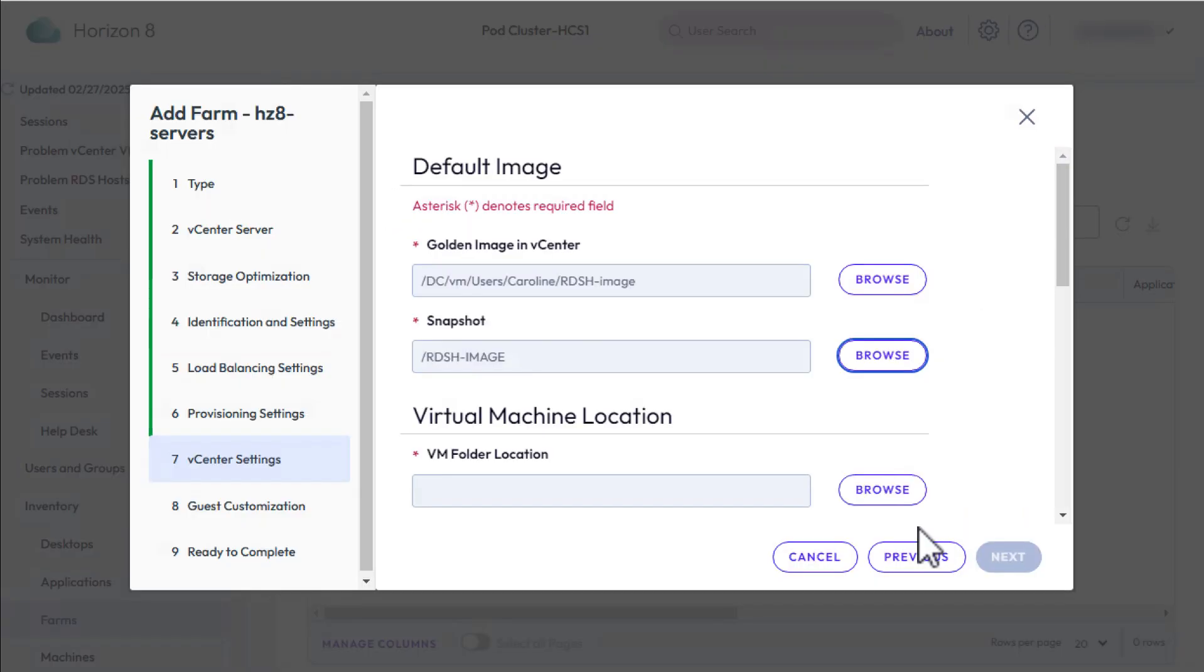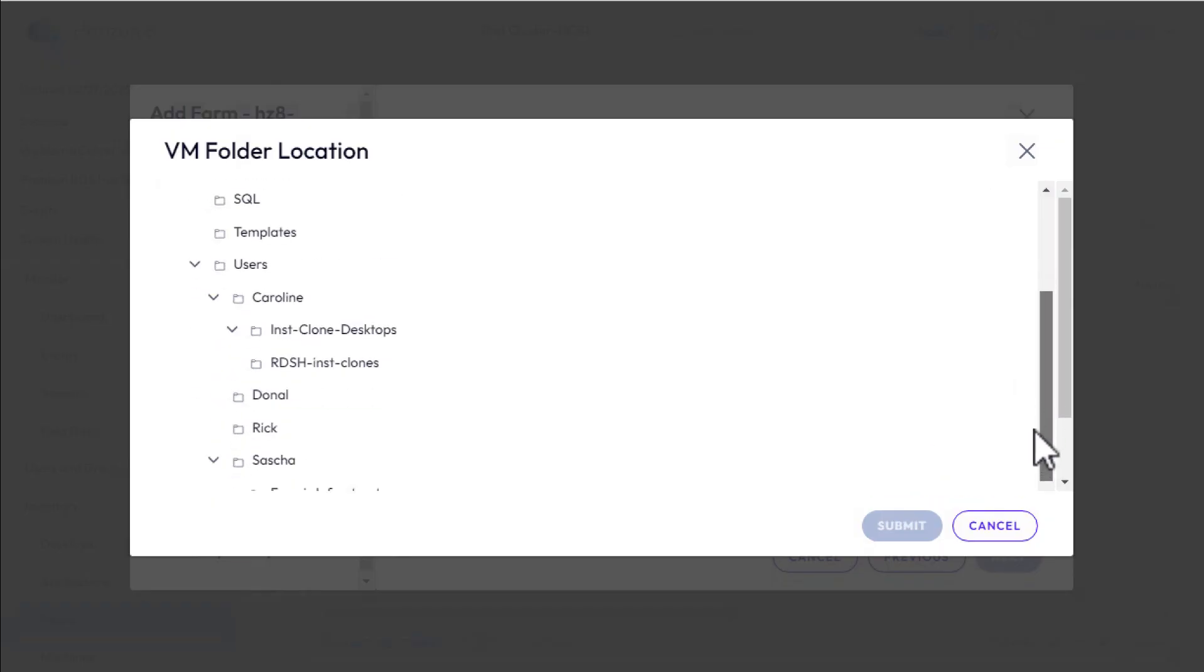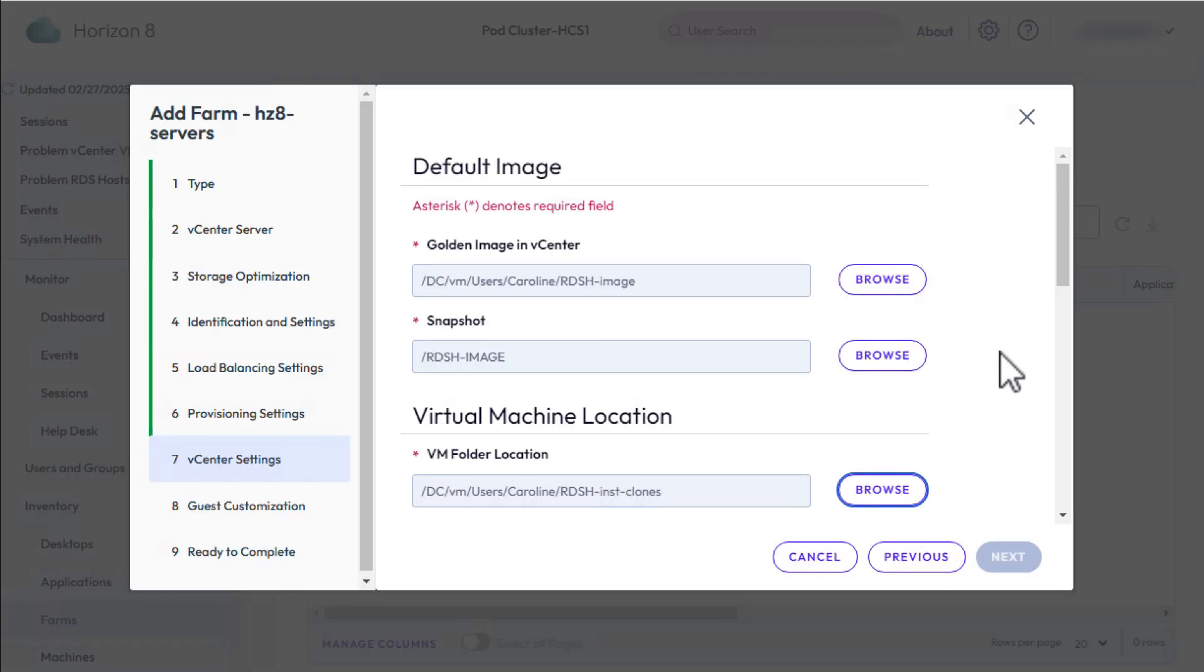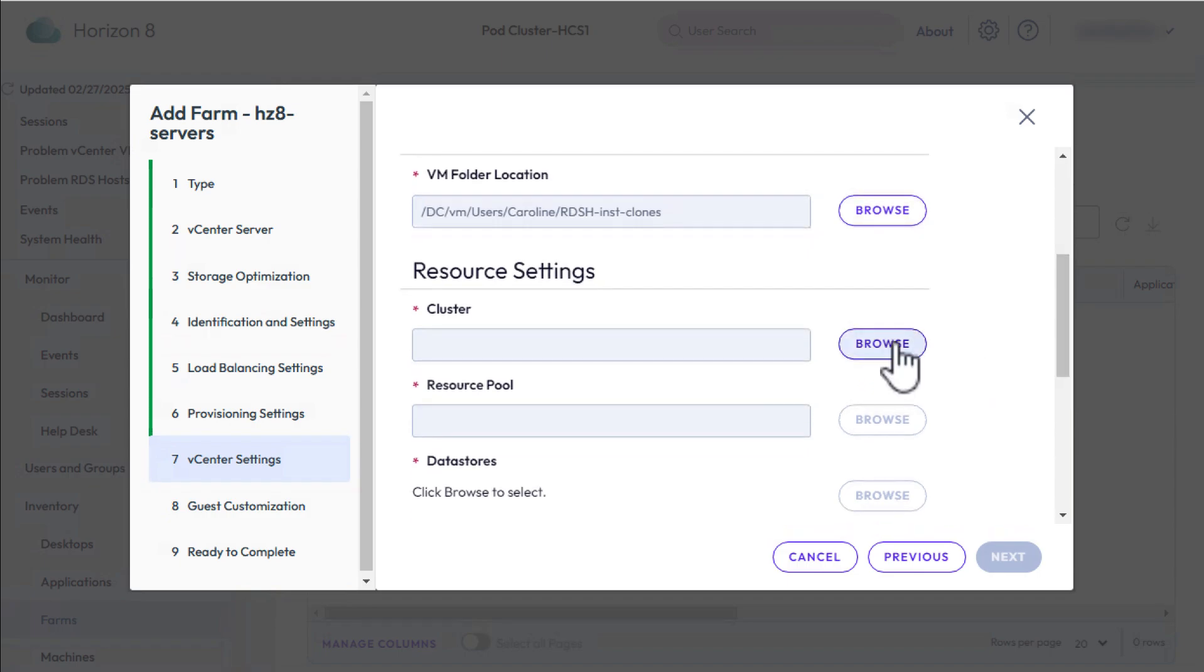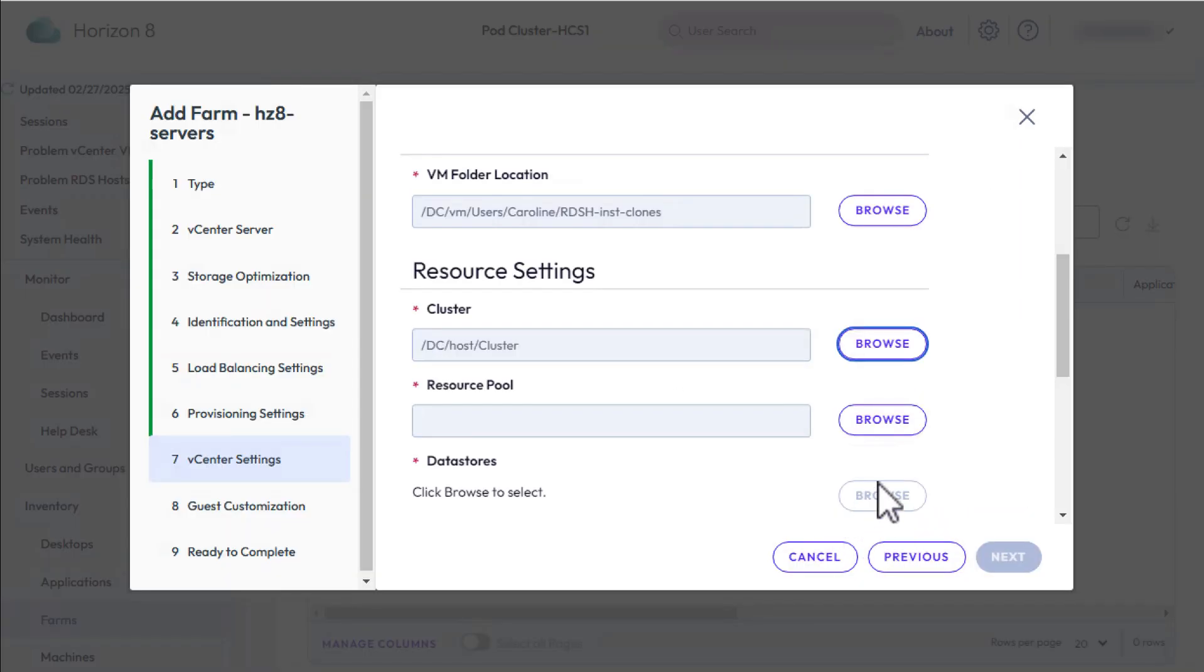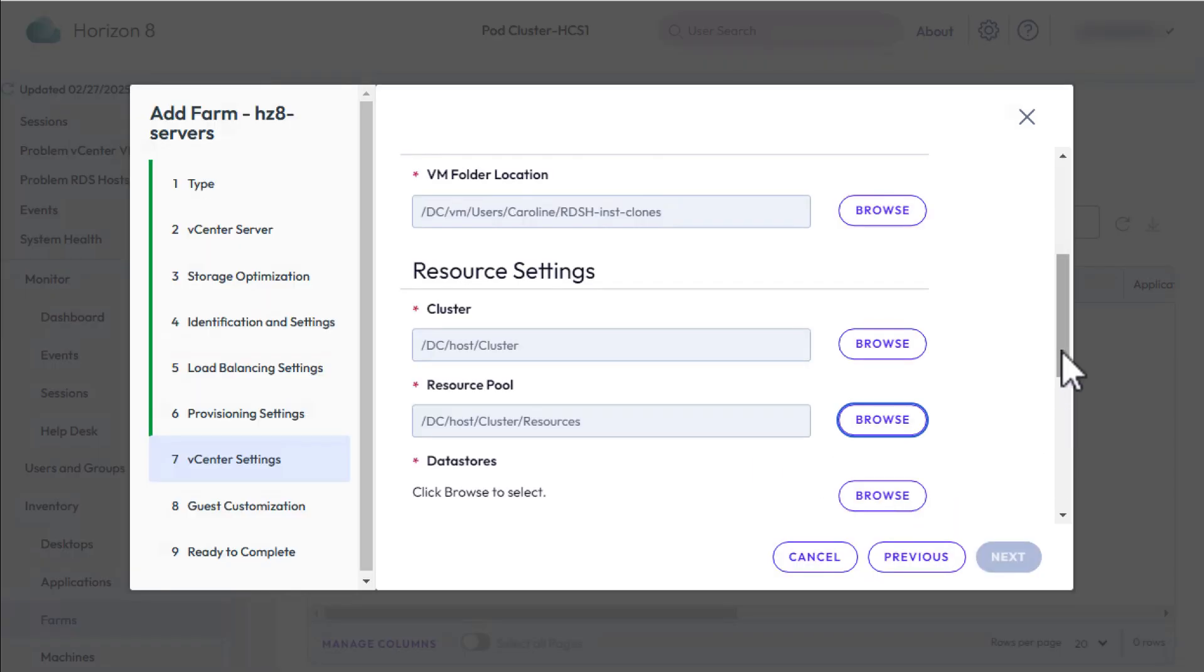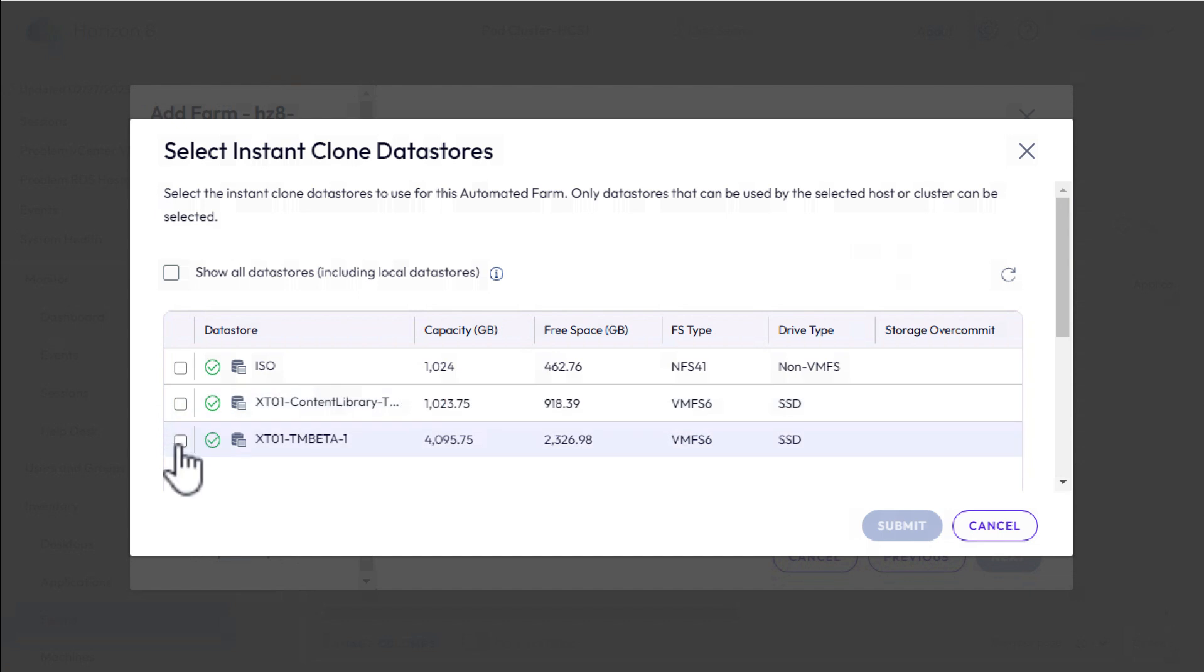For virtual machine folder location, if you created a folder, click Browse and go find that. Click Submit. For resource cluster, click Browse and select something. Click Submit. For resource pool, I'm selecting the same thing. For instant clone data stores, click Browse and select something. Click Submit.